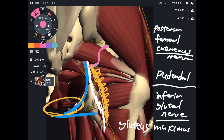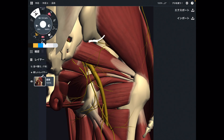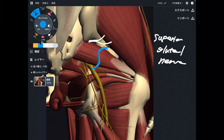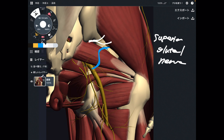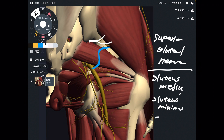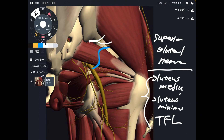There is one more nerve, but it shows up from the superior part of piriformis — the superior gluteal nerve. We just heard about the inferior gluteal nerve, which innervates gluteus maximus. The superior gluteal nerve innervates 3 muscles: gluteus medius, gluteus minimus, and tensor fascia lata, or TFL. These 3 muscles are important for stabilization of the hip and pelvis.